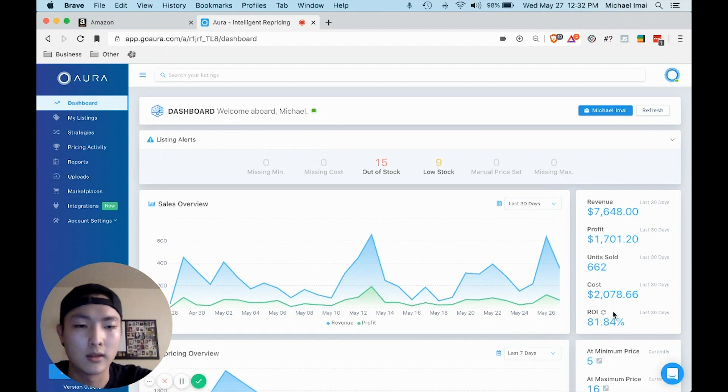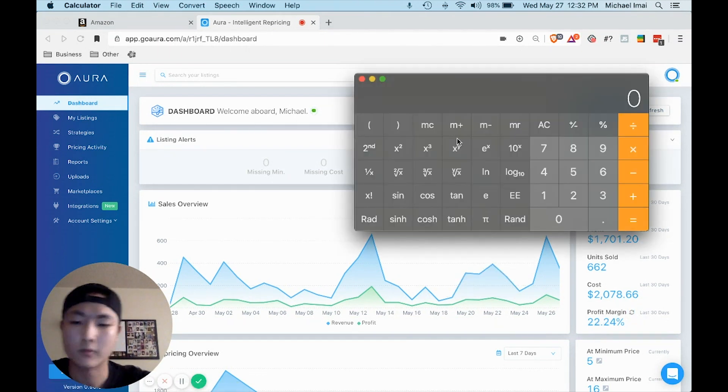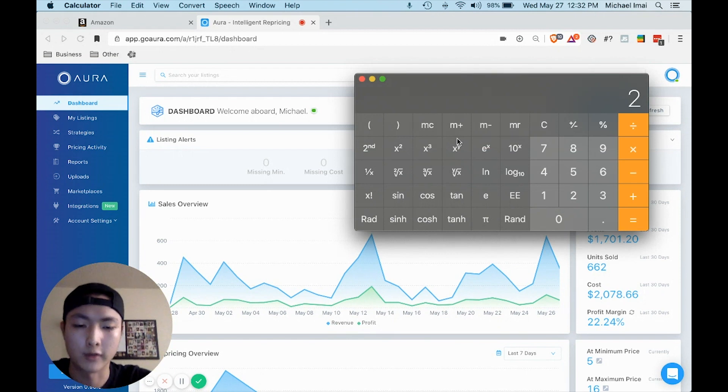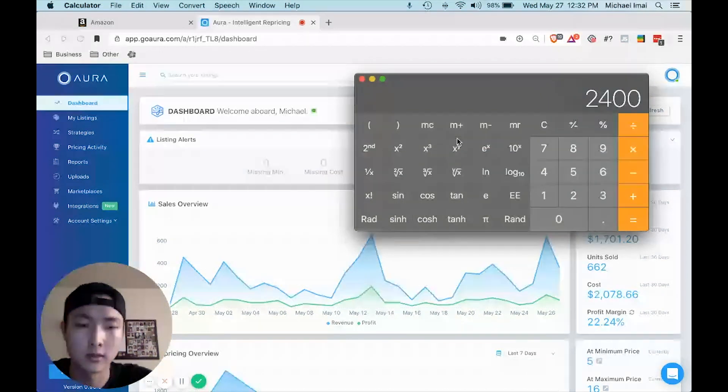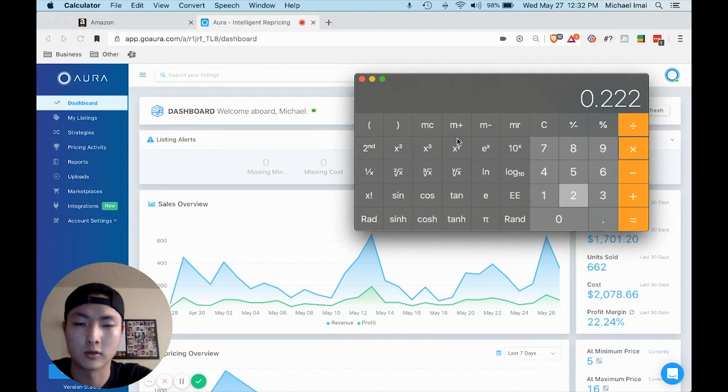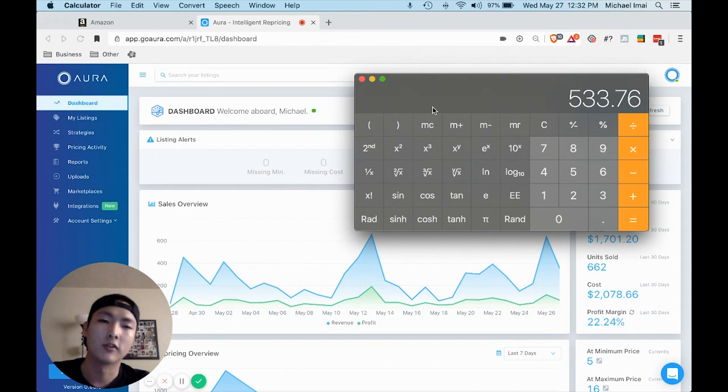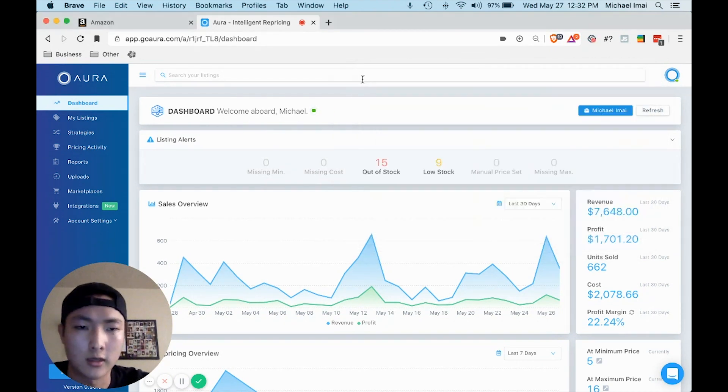So let's just calculate that real quick. $2,400 times 0.22, 22.4 percent. That's about $500 in profit this week.